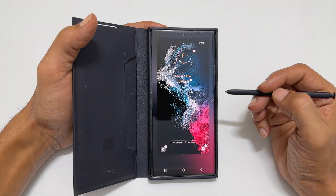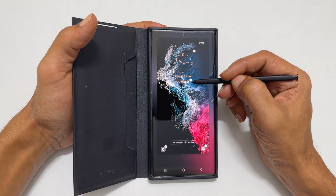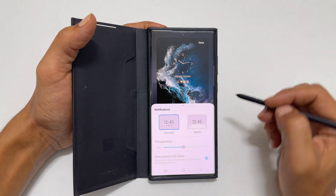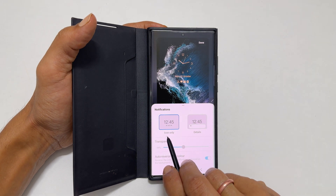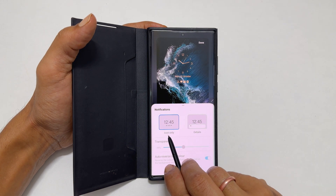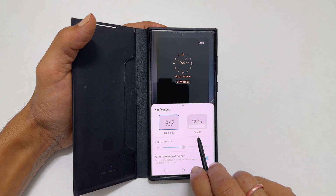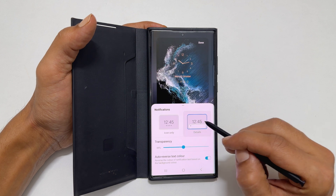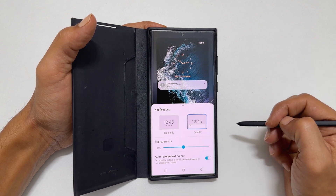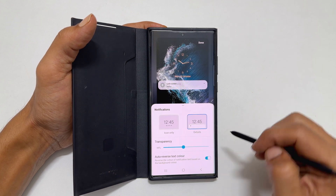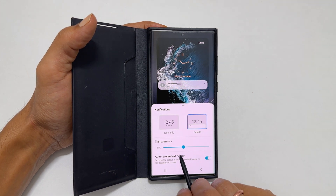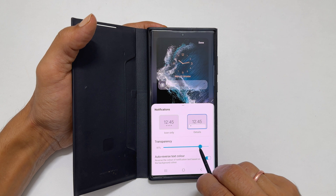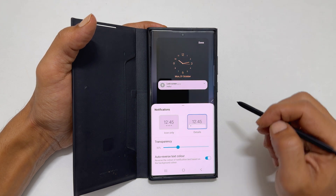Then, we can customize the notifications by tapping on it. You get the option to choose icon only or details. Selecting the details allows you to change the transparency of the notification by moving this slider.